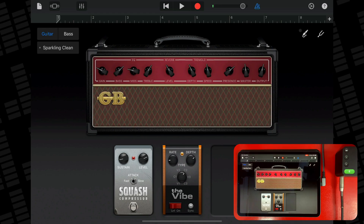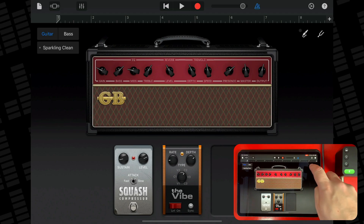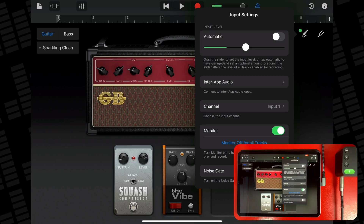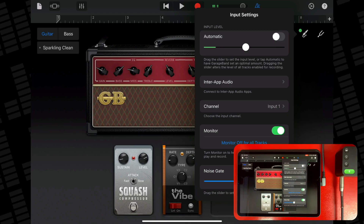You can use a noise gate to reduce low level input noise when you record. A noise gate essentially cuts off the sound when it falls below a certain minimum level. You'll find this feature very useful if you're working with more dirty overdriven guitar tones. Tap the input settings button, then turn noise gate on, and drag the noise gate slider until the noise stops or decreases to an acceptable level.